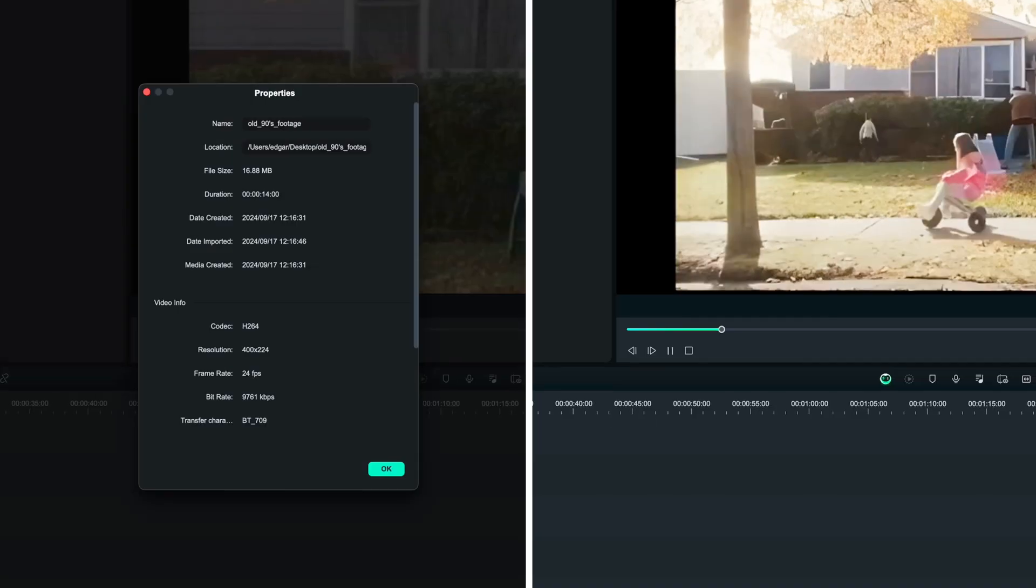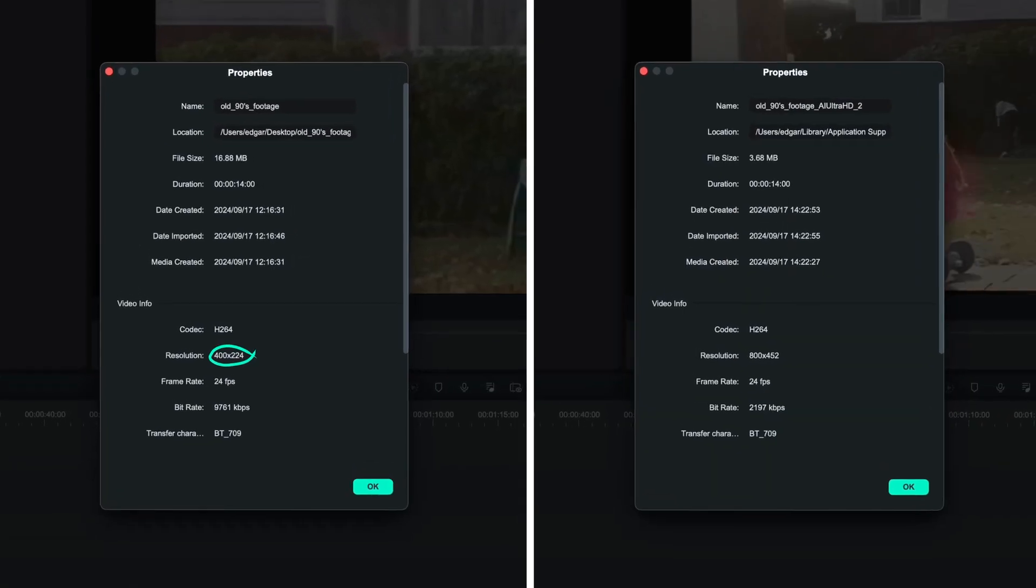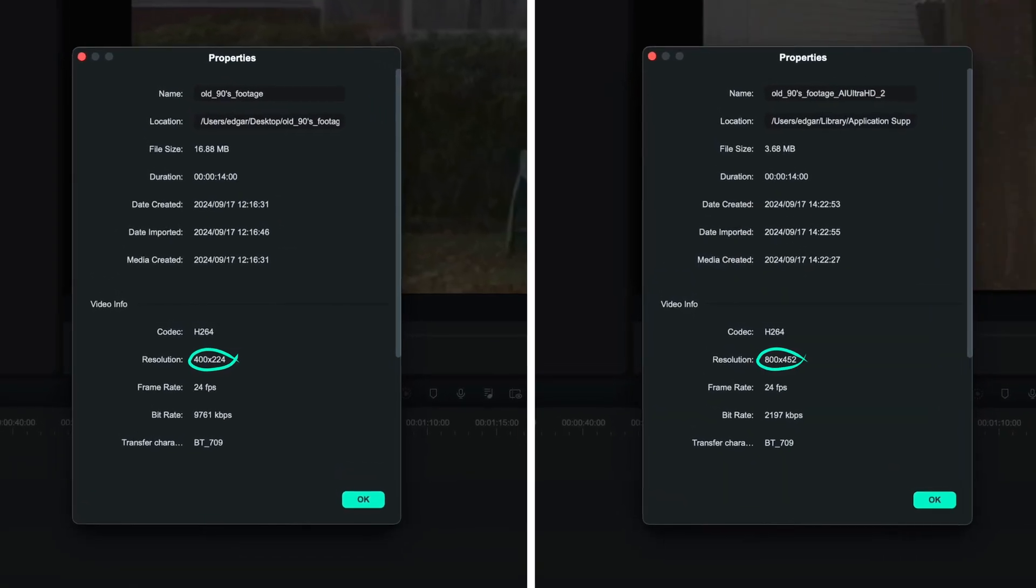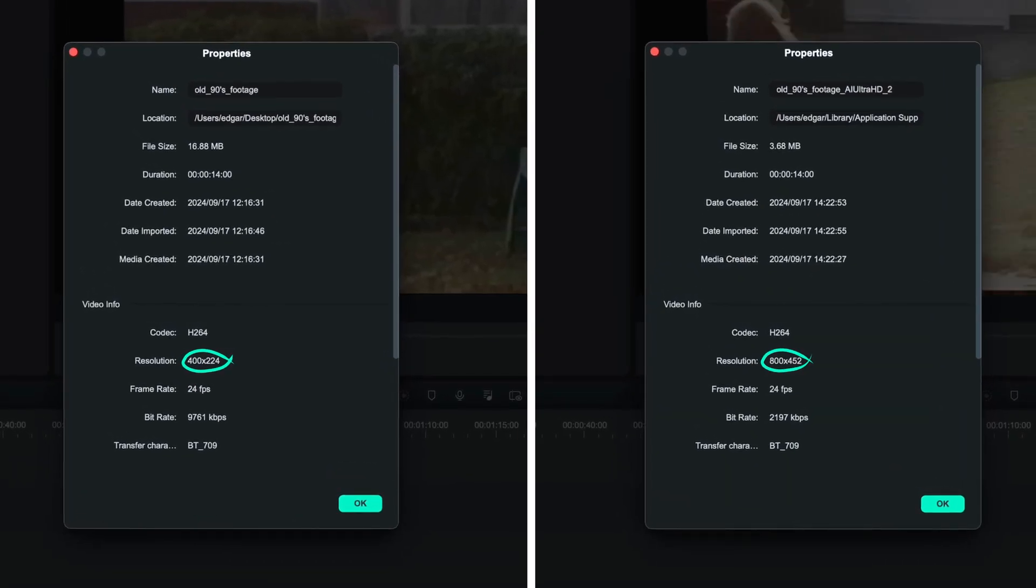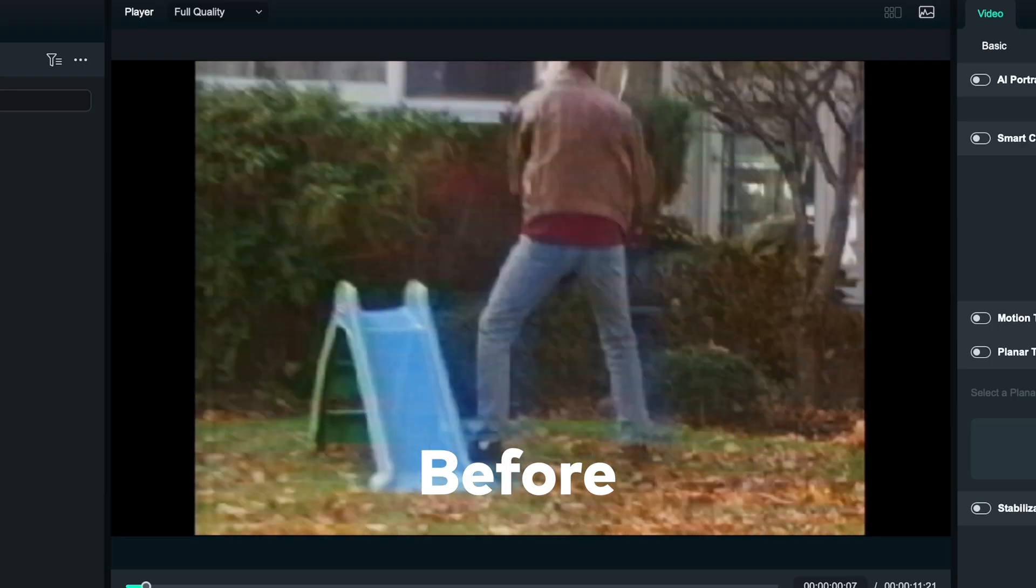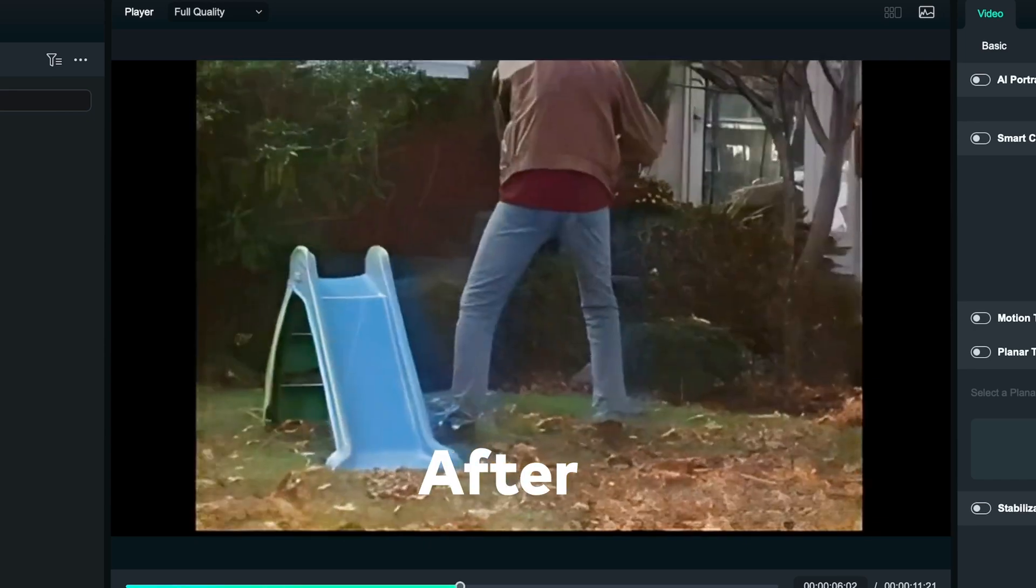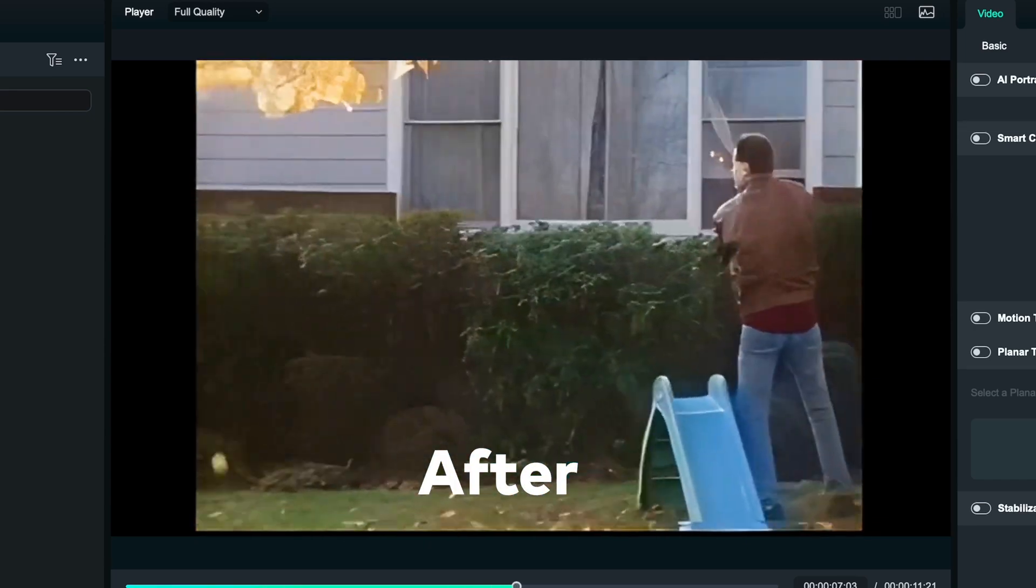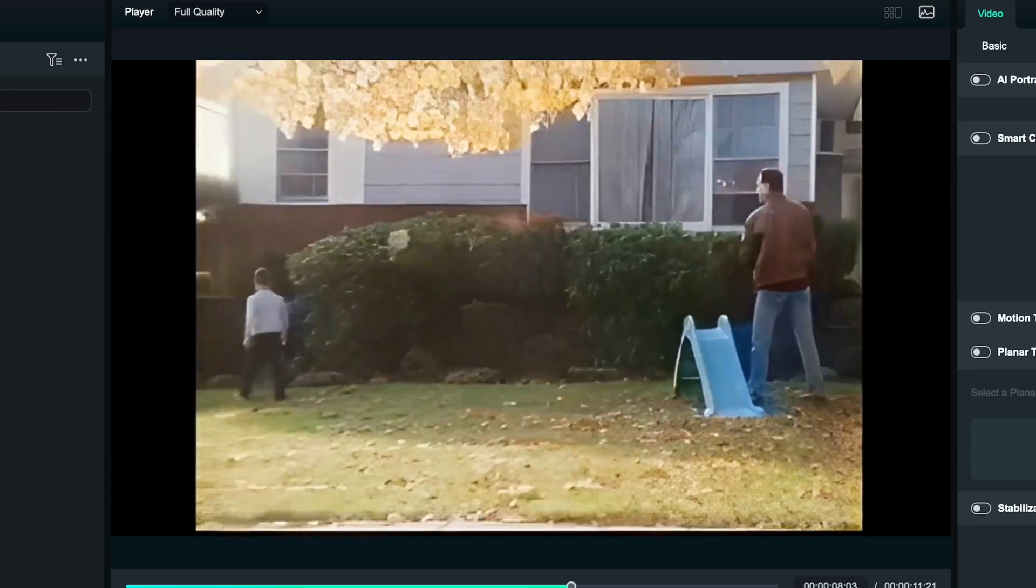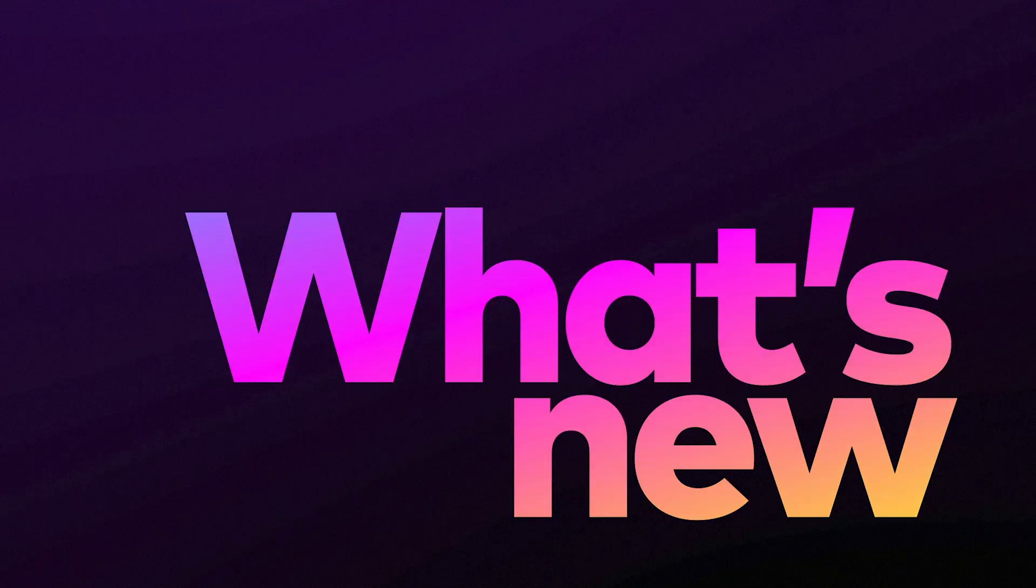The resolution also gets scaled up by double as well, as you can see here. Also, it's important to mention that once applied, these effects are permanent, so they can't be removed, but you can always re-import the footage. It's as easy as that.